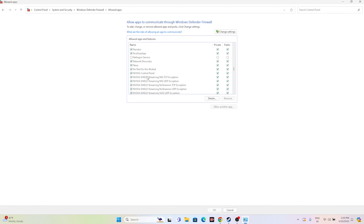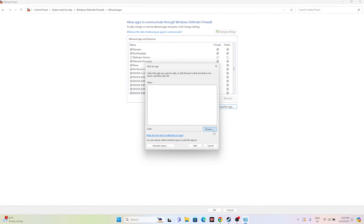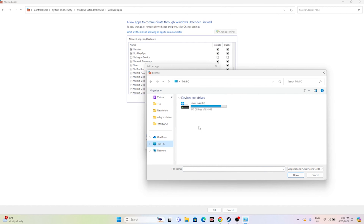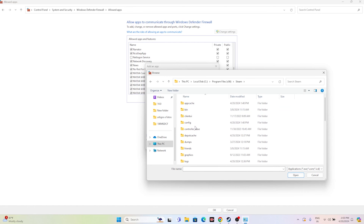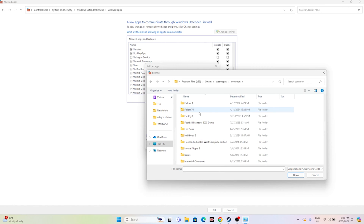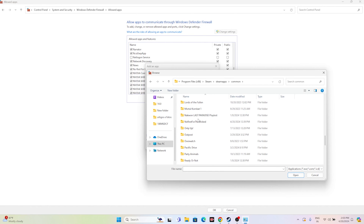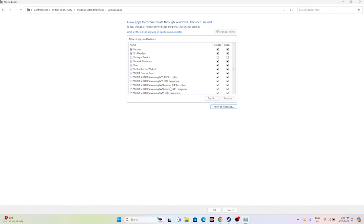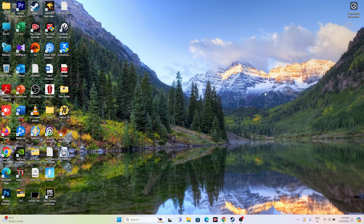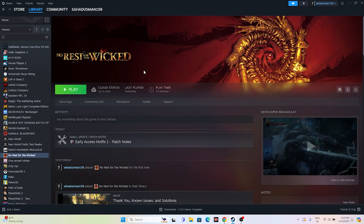If the game is not already listed, you need to add it. Click 'Change Settings,' then 'Allow Another App,' then Browse. Navigate to This PC > Local Disc C > Program Files (x86) > Steam > SteamApps > Common > No Rest for the Wicked. Select the executable and click Open, then Add. I'm getting an error because the game is already added. Once done, close everything and try launching the game.